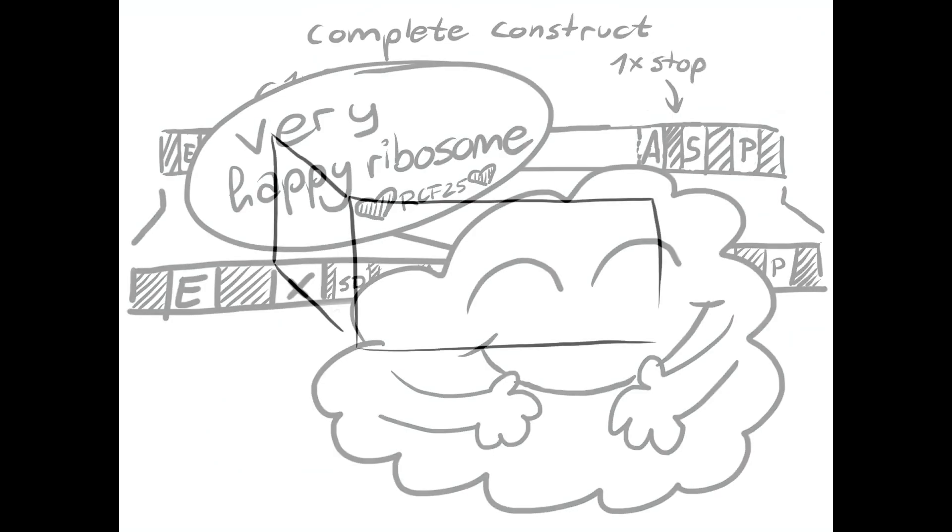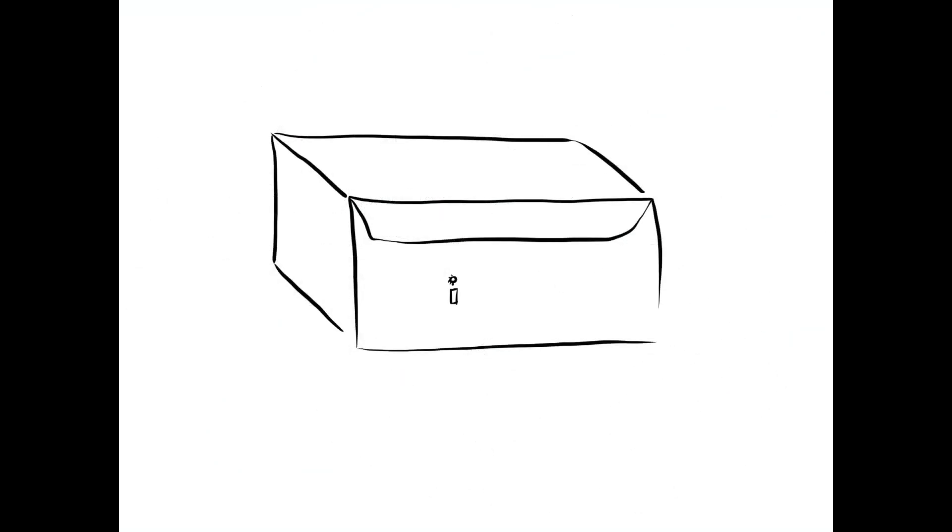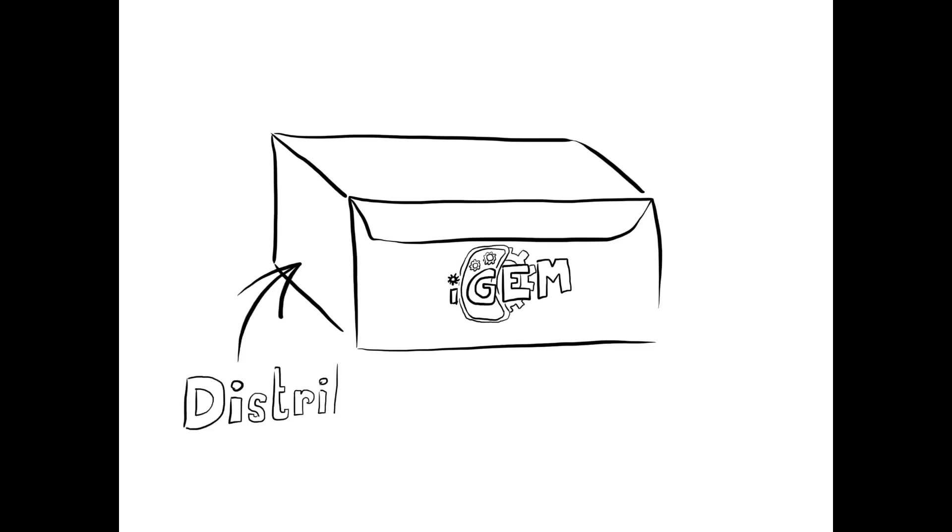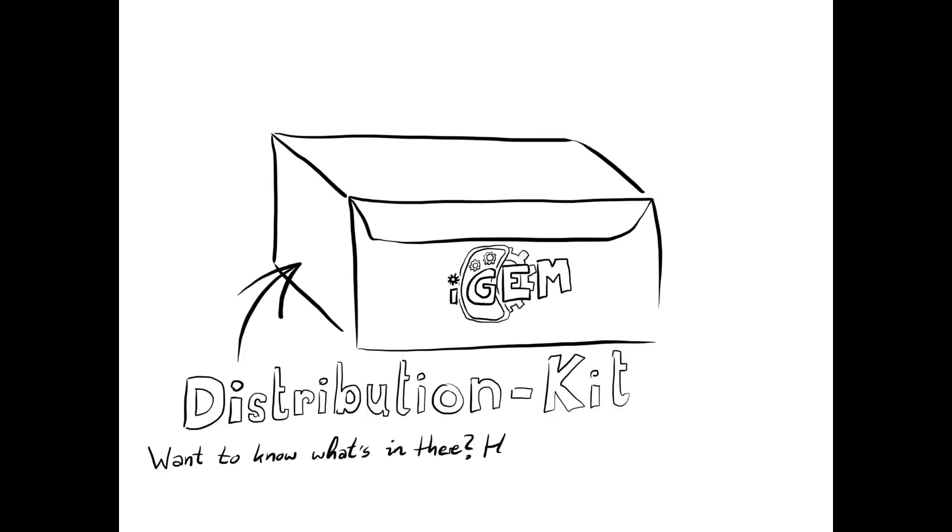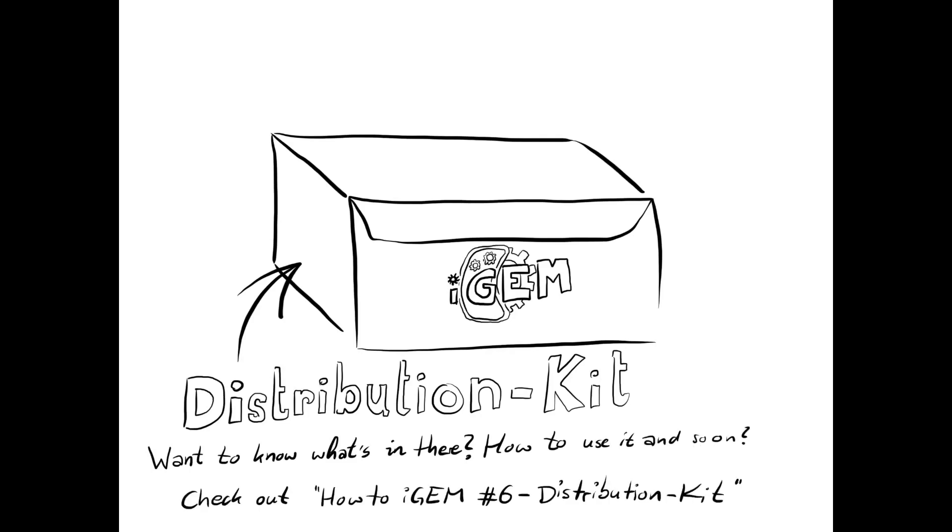As the database of biobricks is open for everybody, you can use all the biobricks that have been done in the past years of the competition. They will be provided to you in the distribution kit. To learn what that is and how to use it, check out our How to iGEM number 4 video, link in the description.